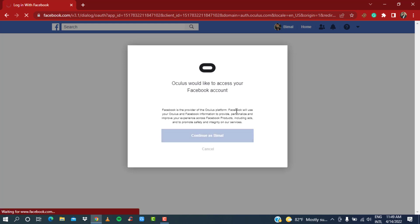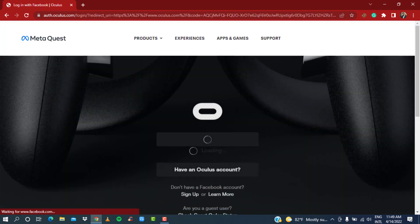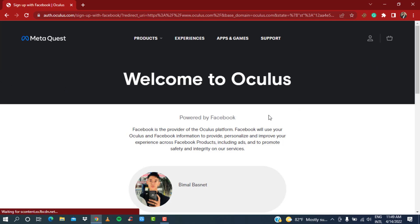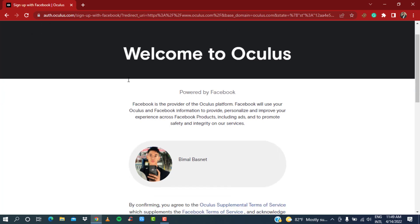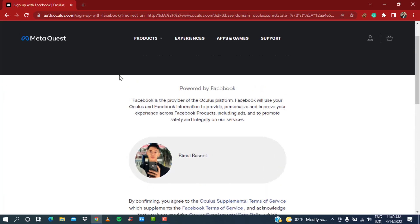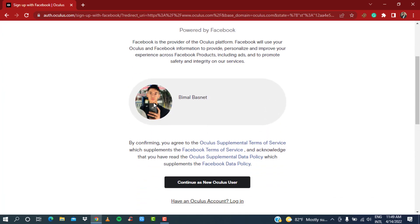Once you do that, it is going to take some time to redirect you to the next page, which says here you can successfully see your option which says 'Welcome to Oculus.' As you can see, we have successfully logged into our Oculus account with our Facebook account.